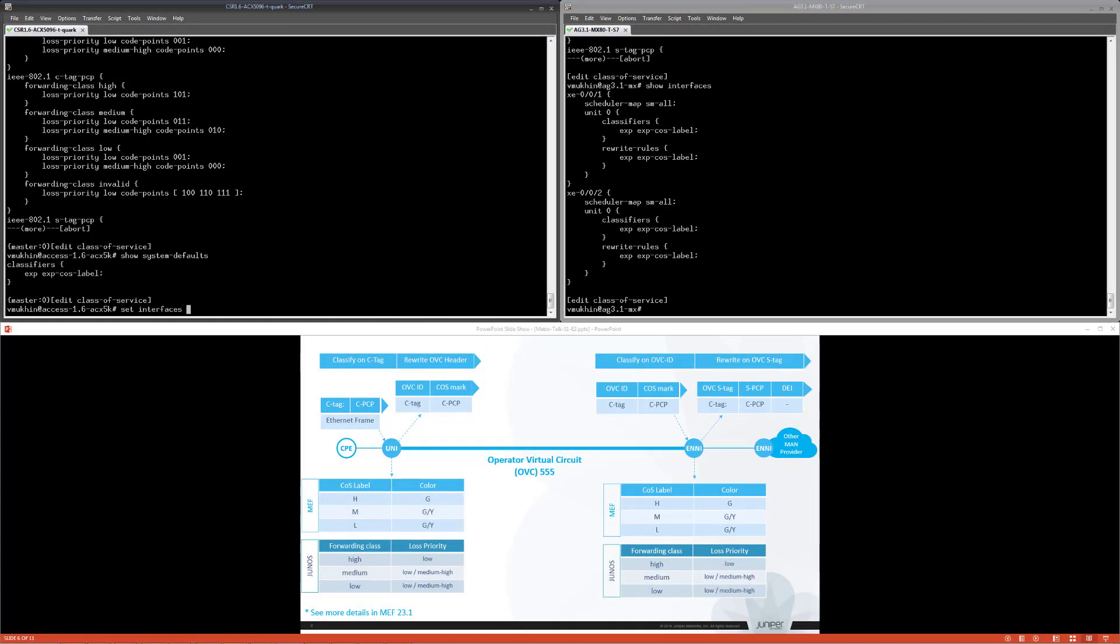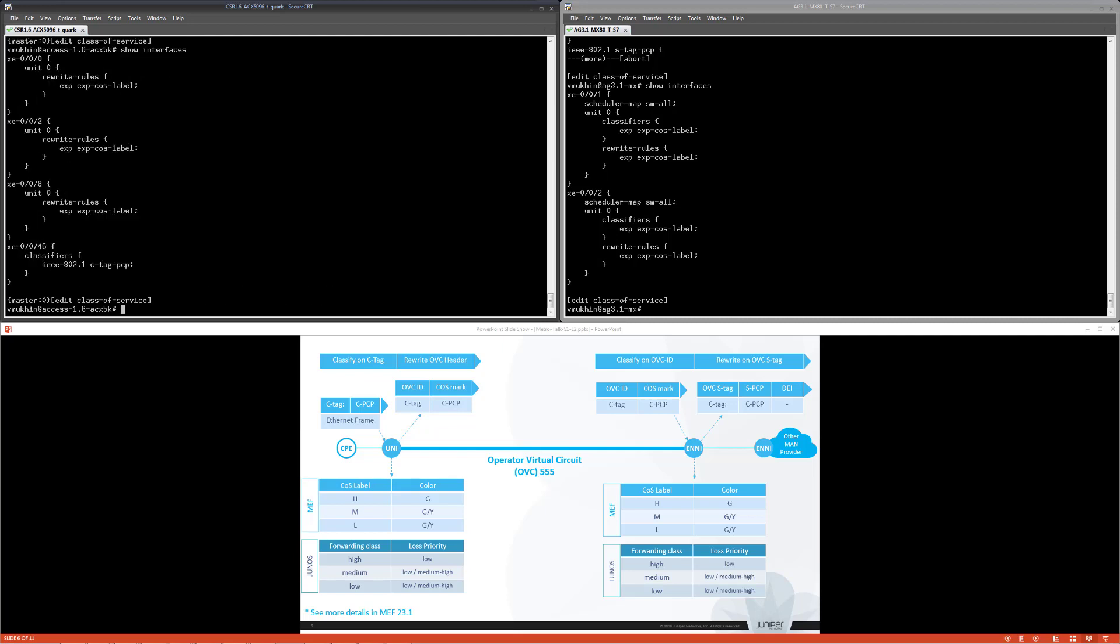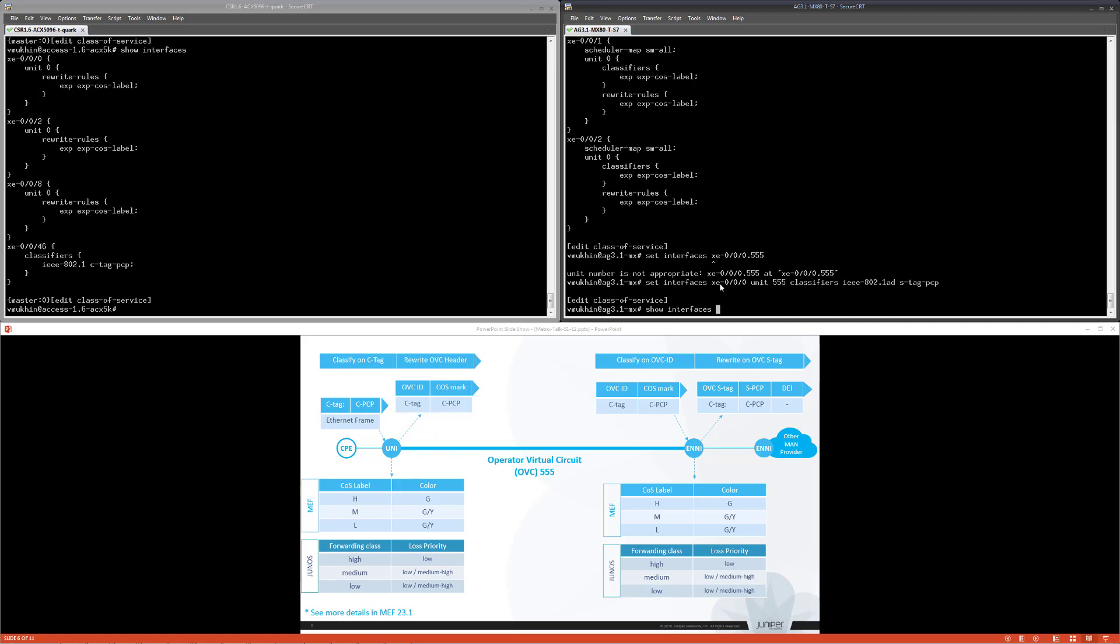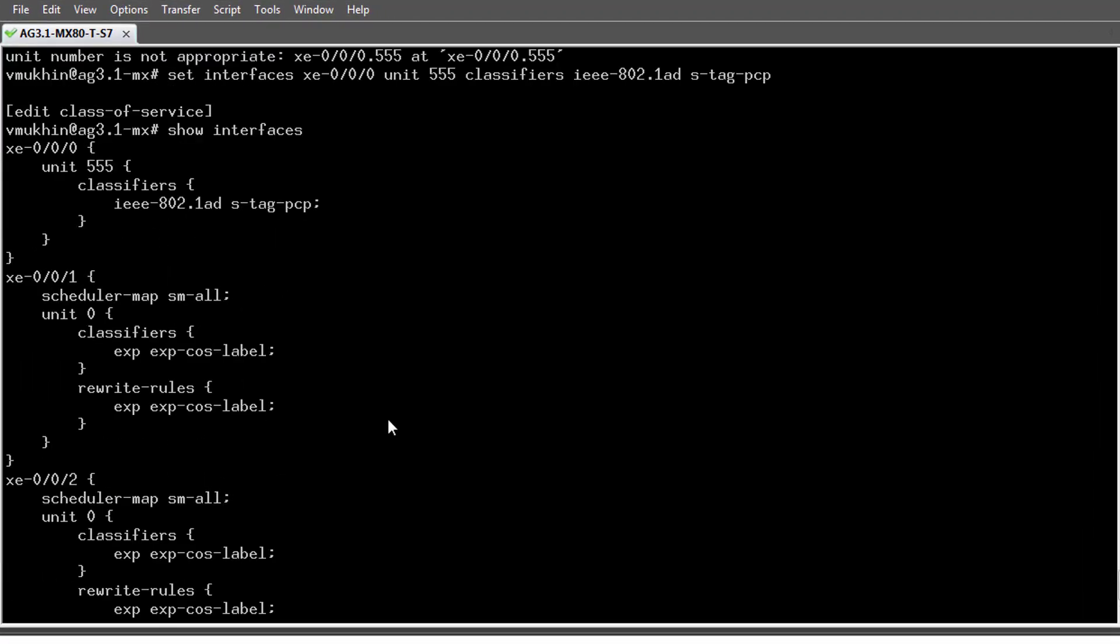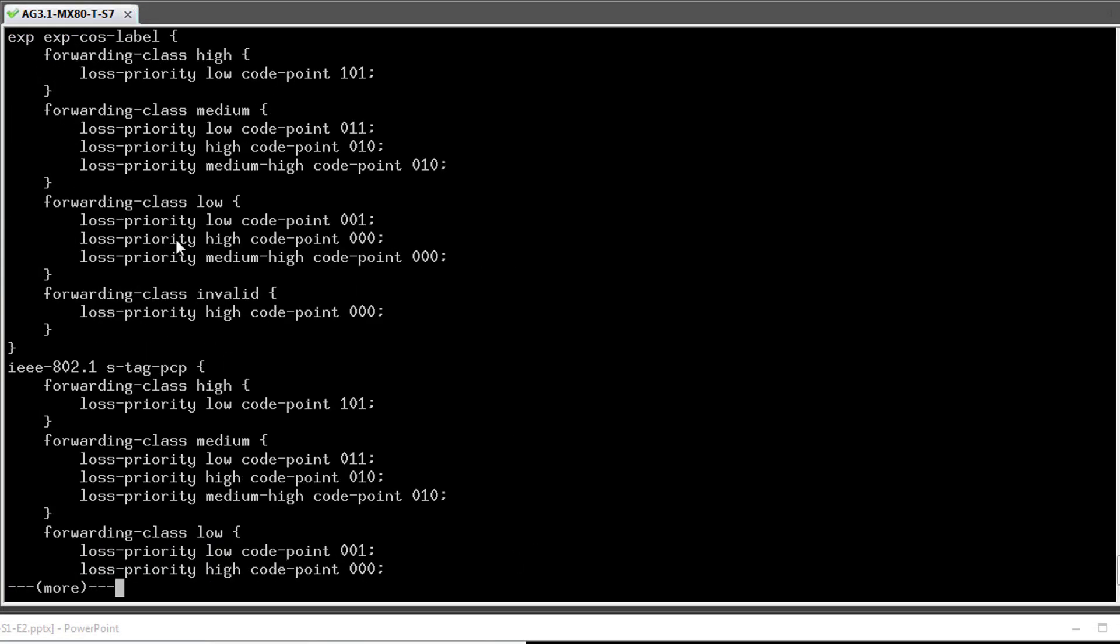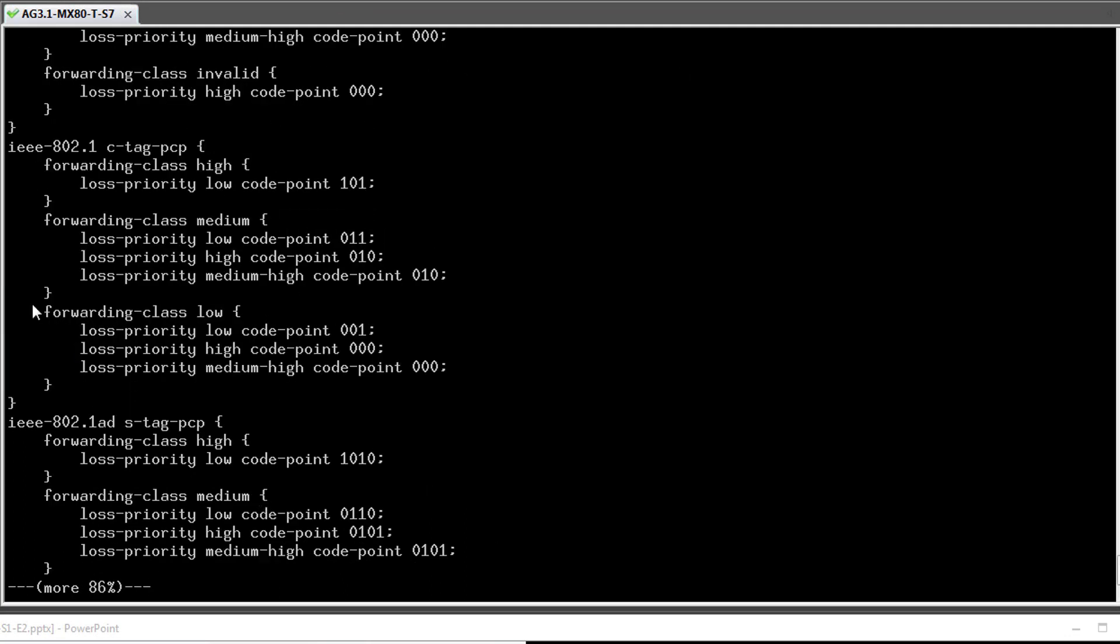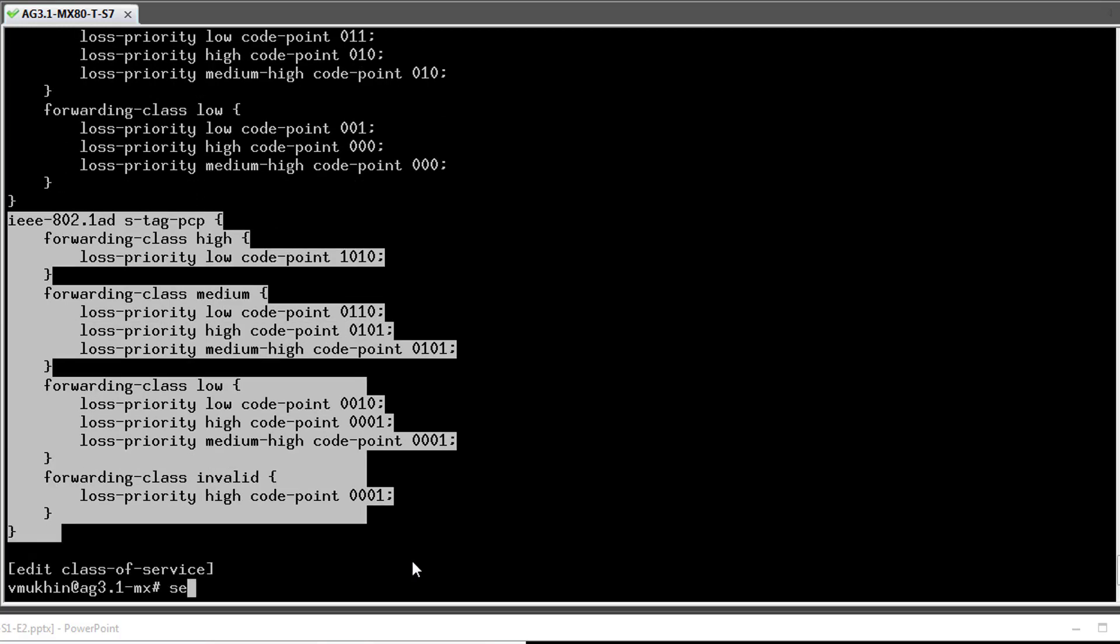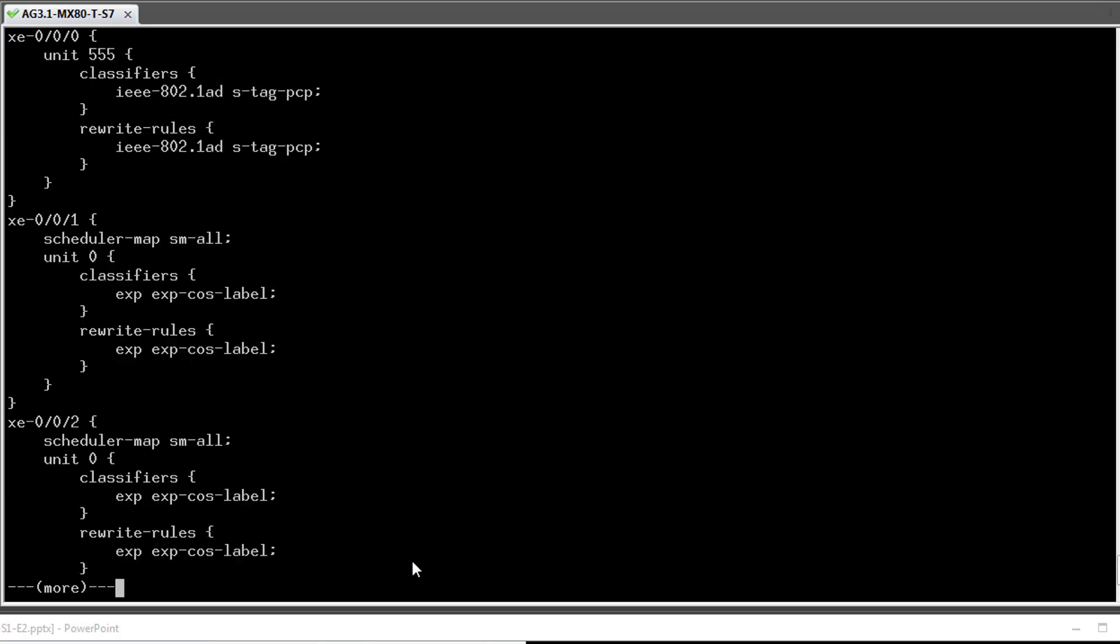Now I'm adding C-TAG classifier to UNI and S-TAG classifier to ENNI endpoint at MX router. In my example, S-TAG classifier is used with ProviderBridge EtherType, which takes into account DEI value of the incoming frame. If this is not a requirement in your case, you can use a regular IEEE 802.1ad classifier for .1Q encapsulation. Rewrite rules have similar to classifier configuration. EXP-BID rewrite rule is already assigned to core facing interfaces and I am configuring it now for ENNI port. UNI port, in its turn, does not require any rewrite rules to preserve the original customer frame header.